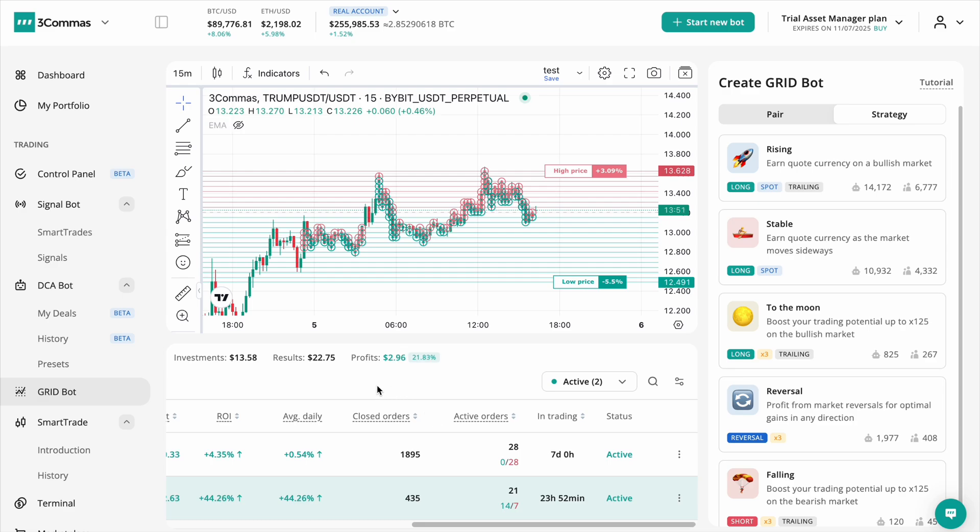The closed orders count provides valuable insights into your bot's overall performance. By tracking how frequently the bot completes buy-sell cycles, you can evaluate its efficiency and make informed decisions about optimizing your grid settings.